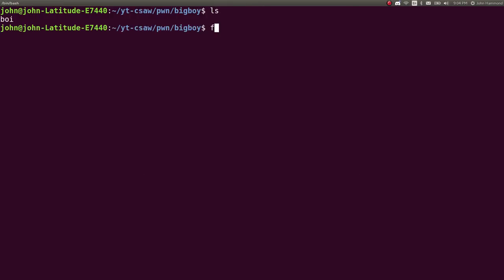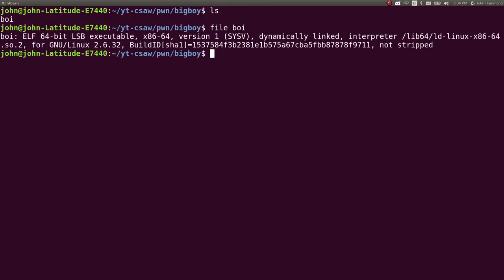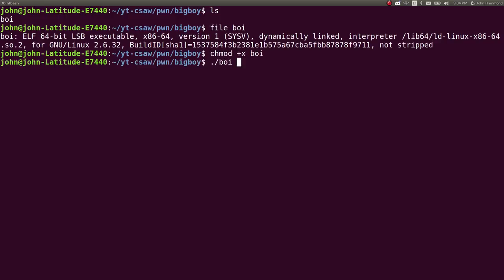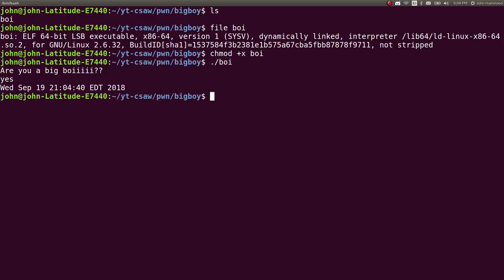It's just a 64-bit executable. Let's mark it as executable and run it. It says 'are you a big boy' and when I say yes, it gives me the date and nothing else. So weird.